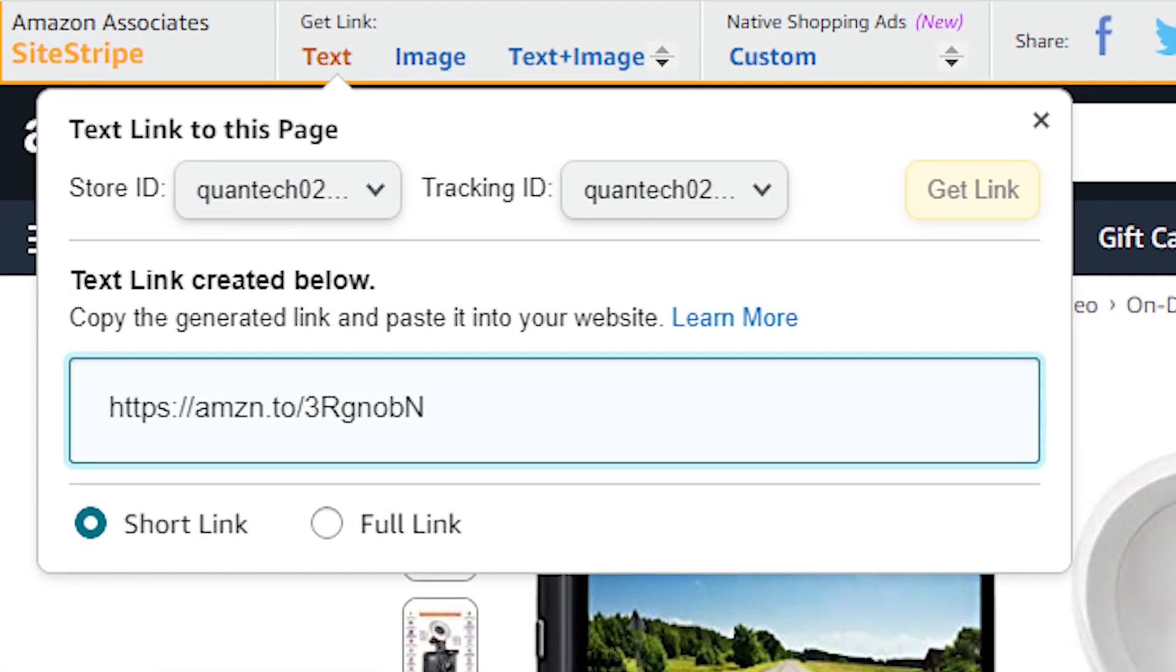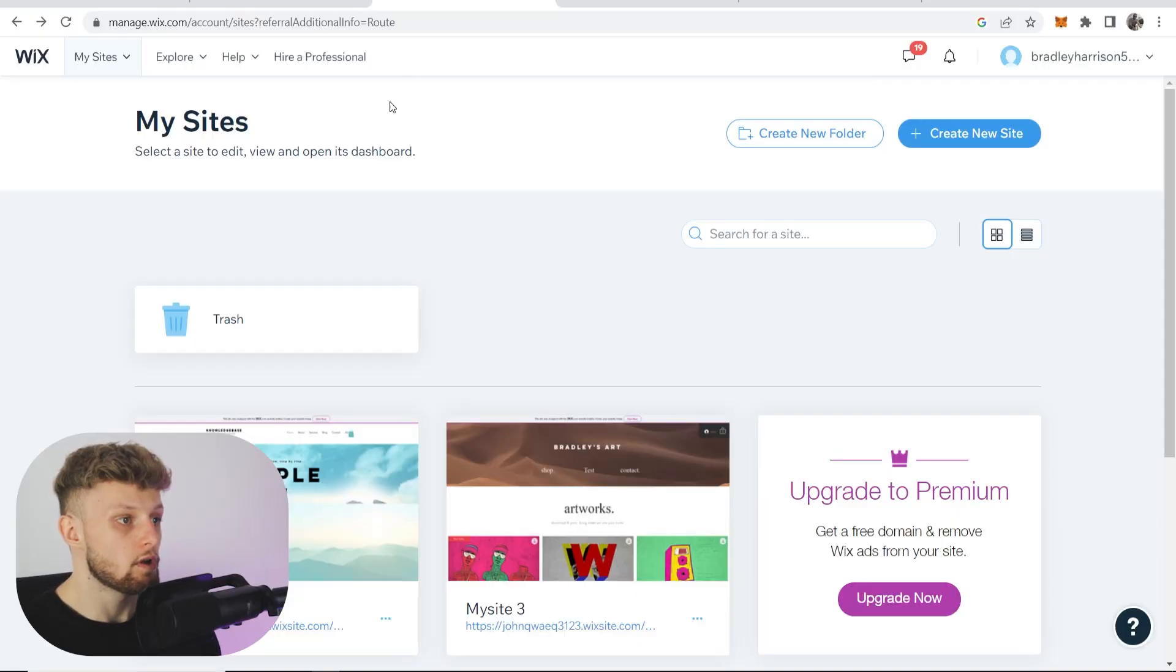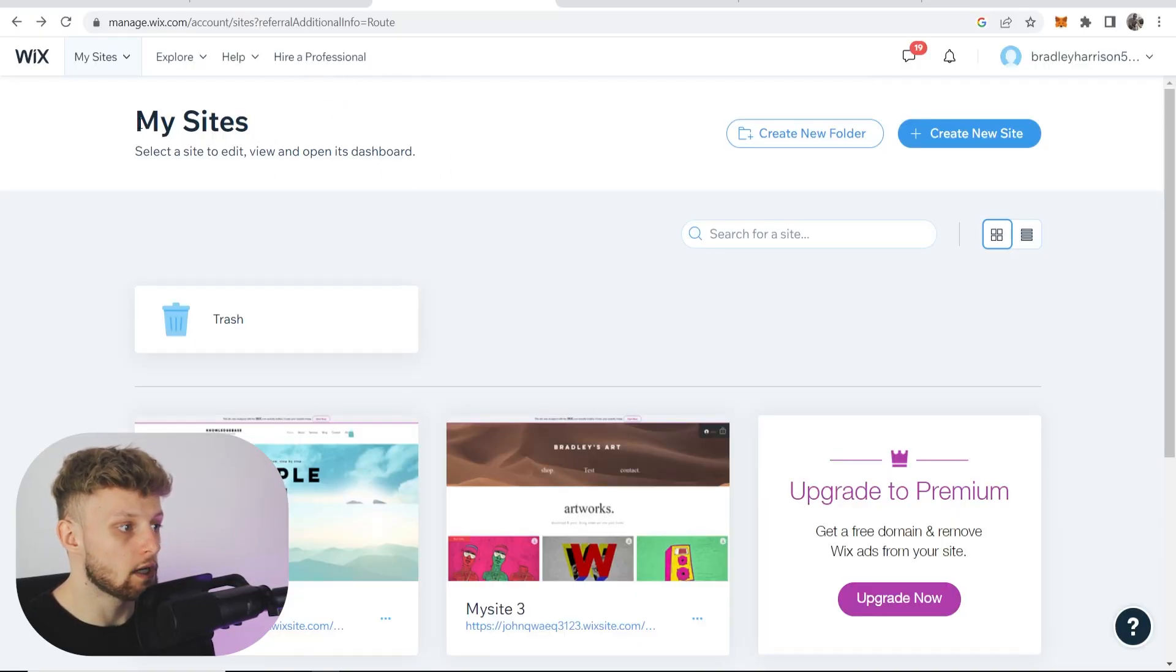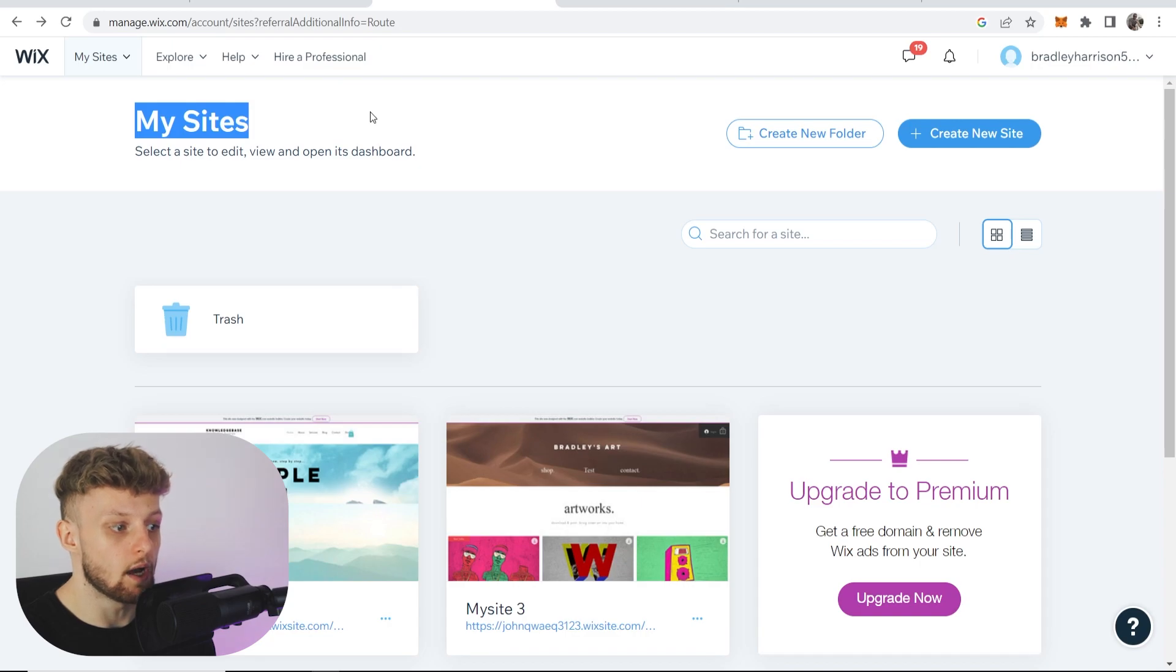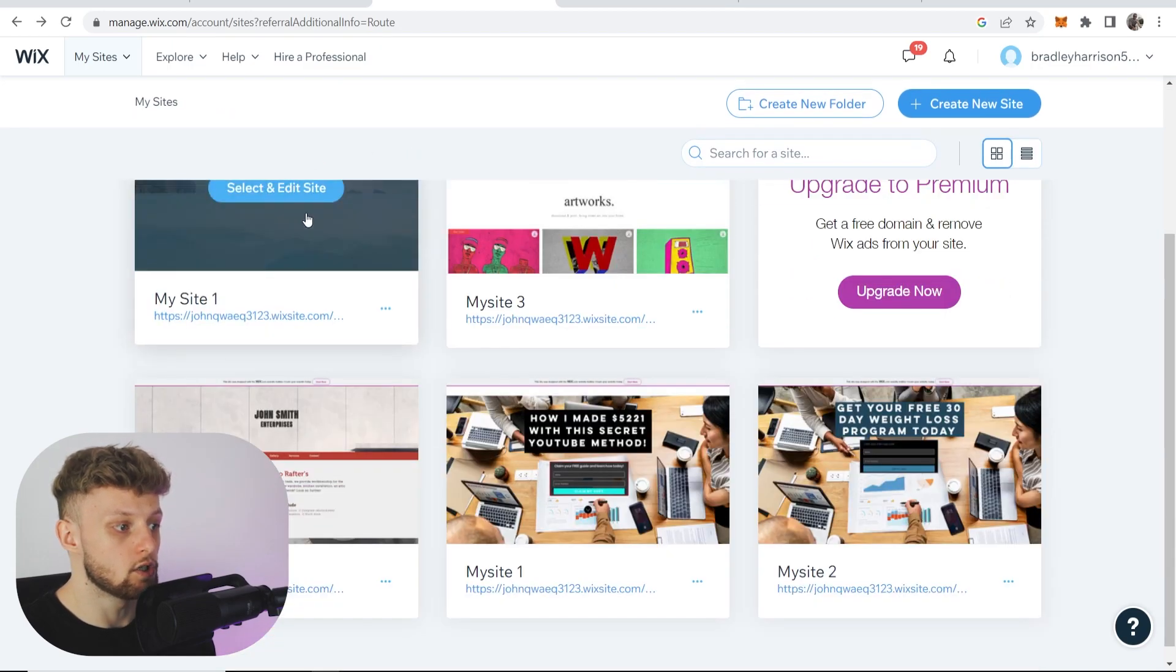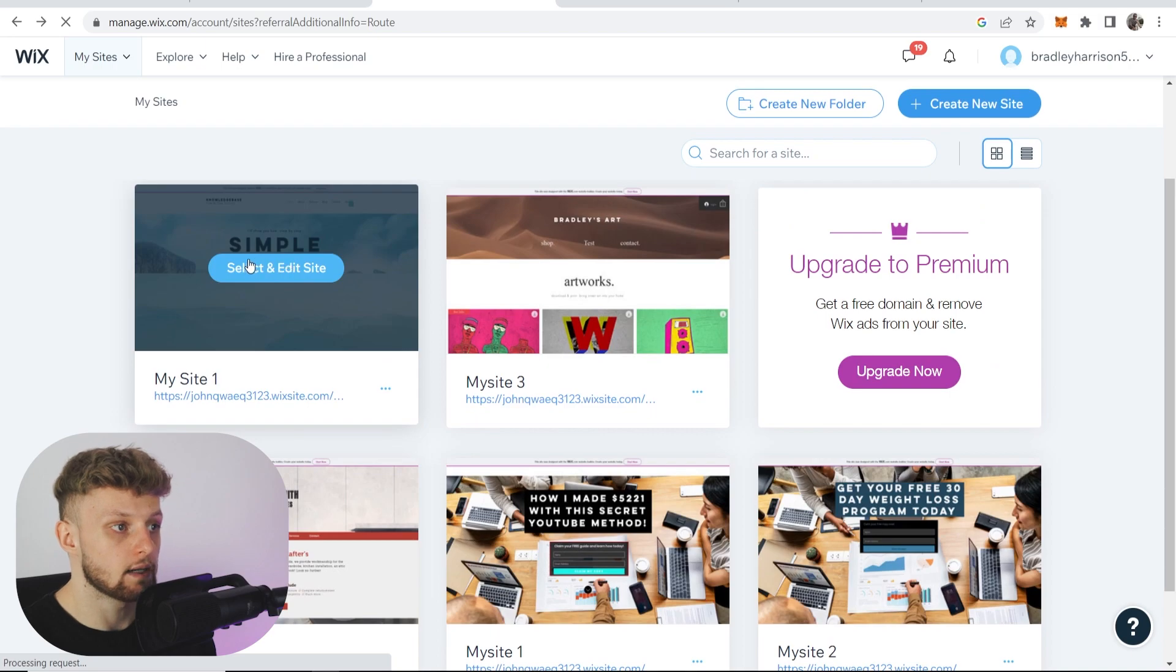In this video I'll show you three different ways to add your Amazon affiliate link to your Wix website. First, head over to Wix and make sure you're logged into your account. Once you've logged in, it will take you to My Sites where you can simply choose which site you want to edit. Click on select and edit site.